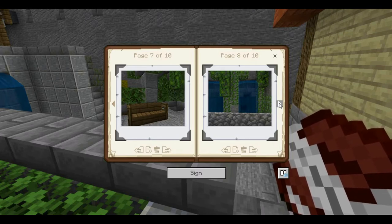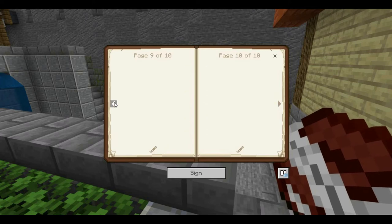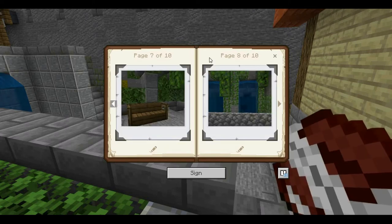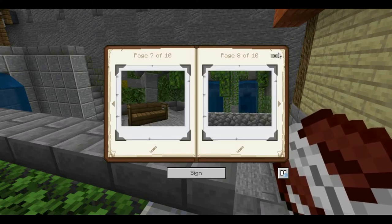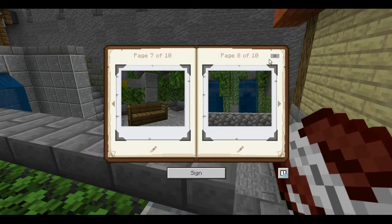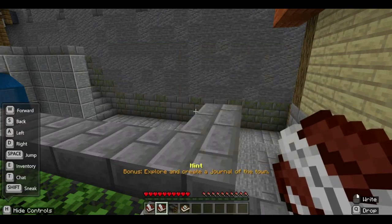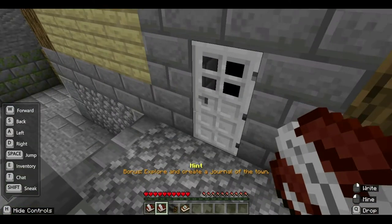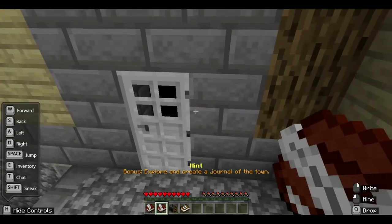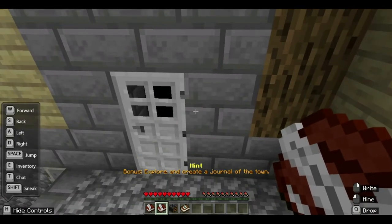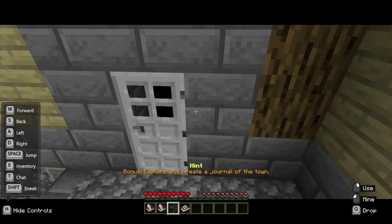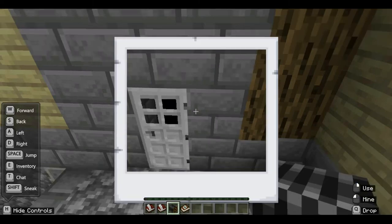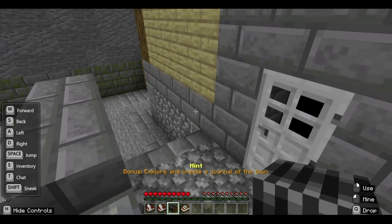Once you're done, do not click 'Sign' yet because it will automatically close the whole book and quill. Just press X so you can go back to it. Now take a picture of the door — press number 3 to hold the camera and take the picture.